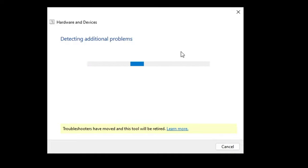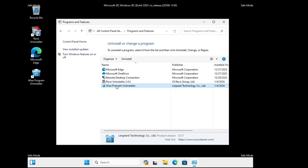Next, search for Control Panel, open it, and go to Programs and Features. Look for any recently installed applications or programs — if you feel that a recently installed app caused the problem, right-click on it and select Uninstall.